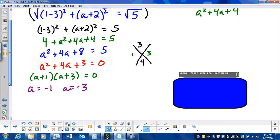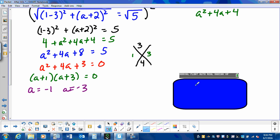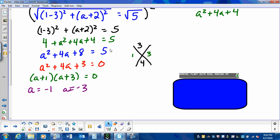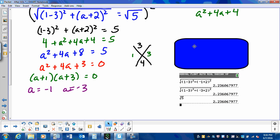Now to verify that, I can plug it into my calculator. When I plug in negative 1 for a, I should get the square root of 5, and when I plug in negative 3 for a, I should also get the square root of 5. The square root of 5 is 2.23, just like both results.